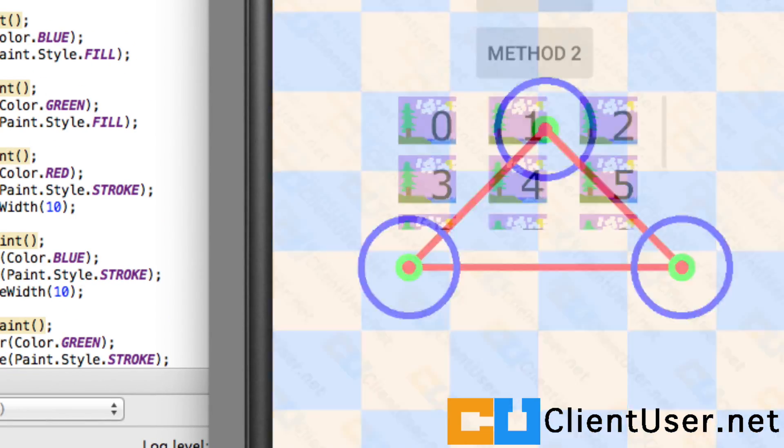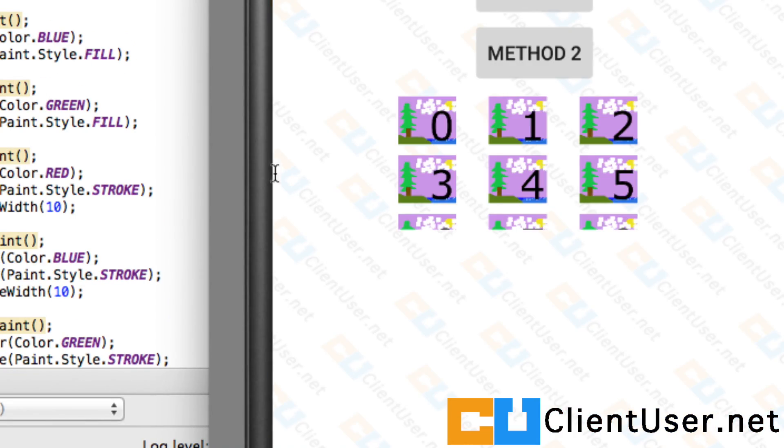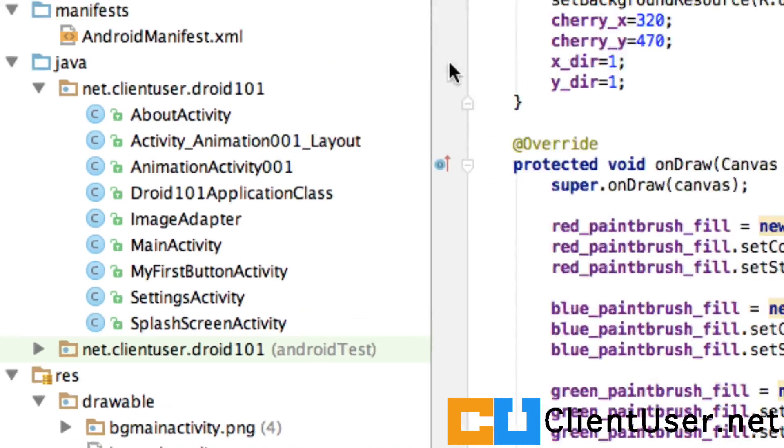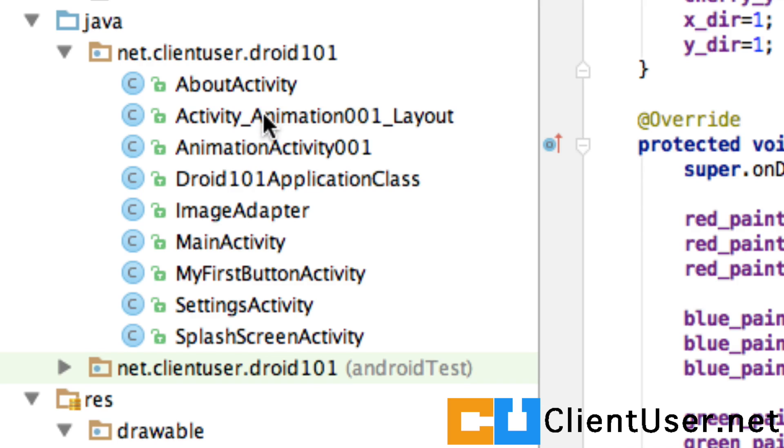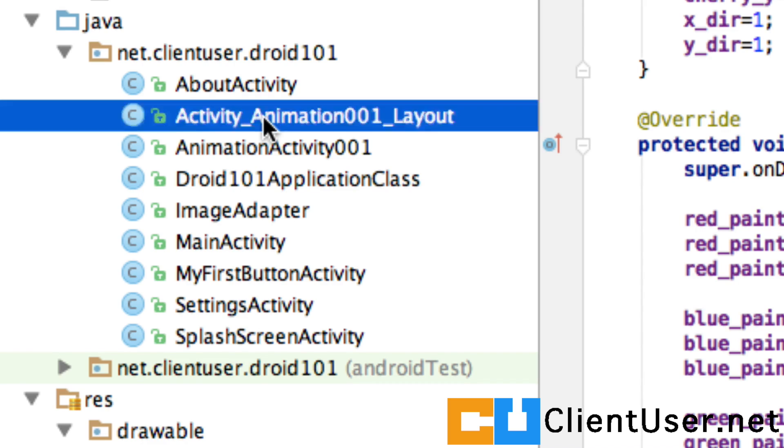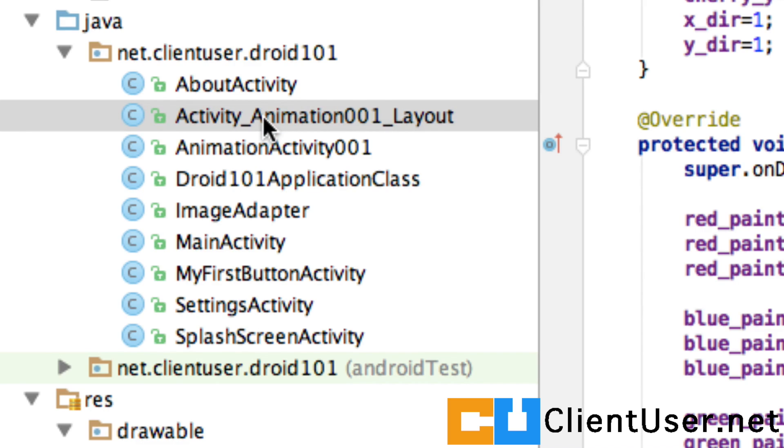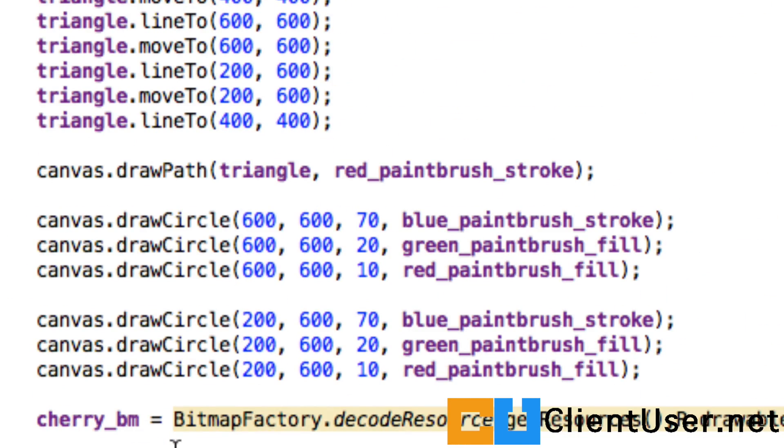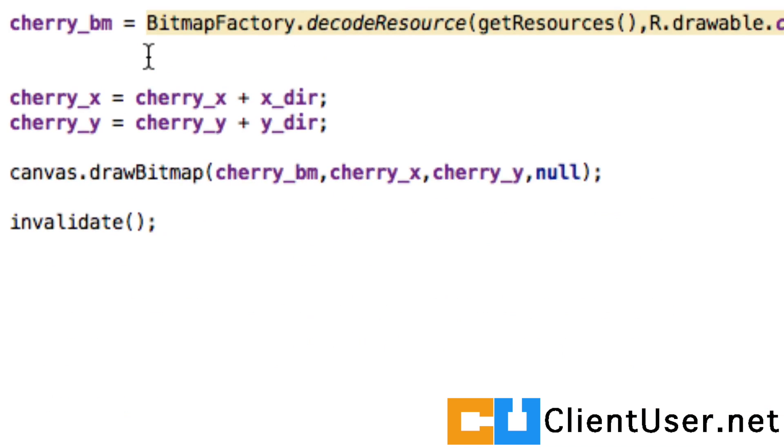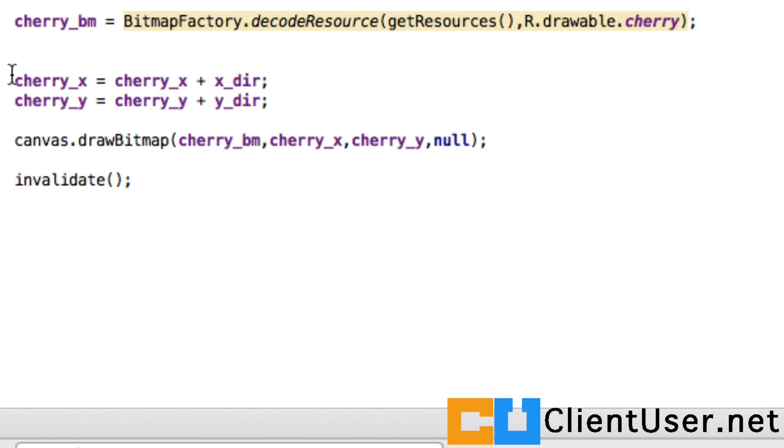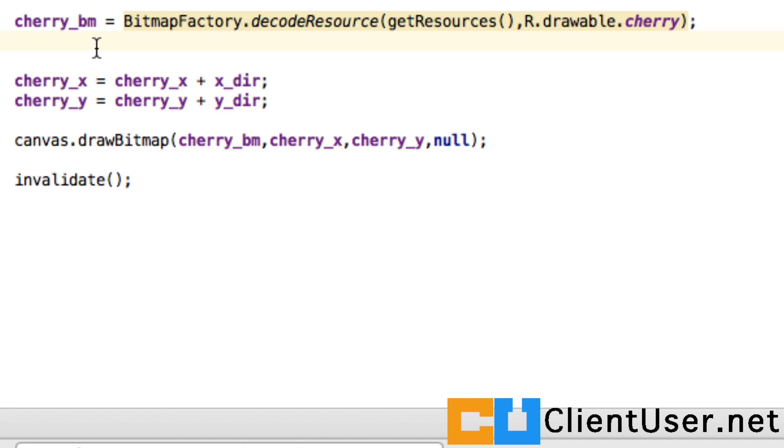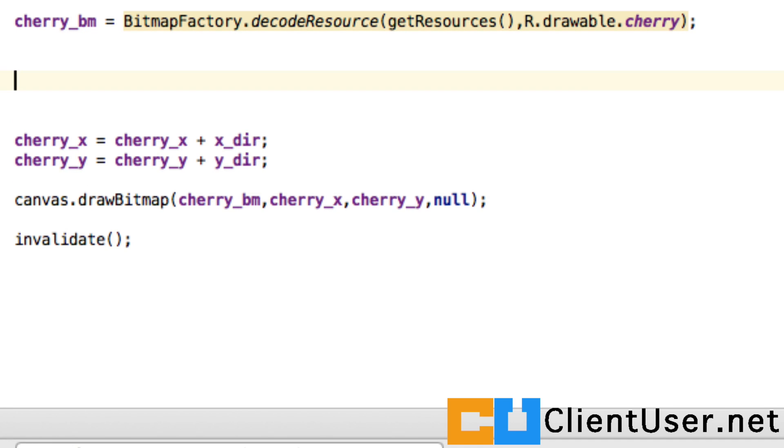Let's exit this activity. If we go into our activity animation layout class and scroll down to the bottom, we can start playing with the canvas width and height just before setting the cherry coordinates.